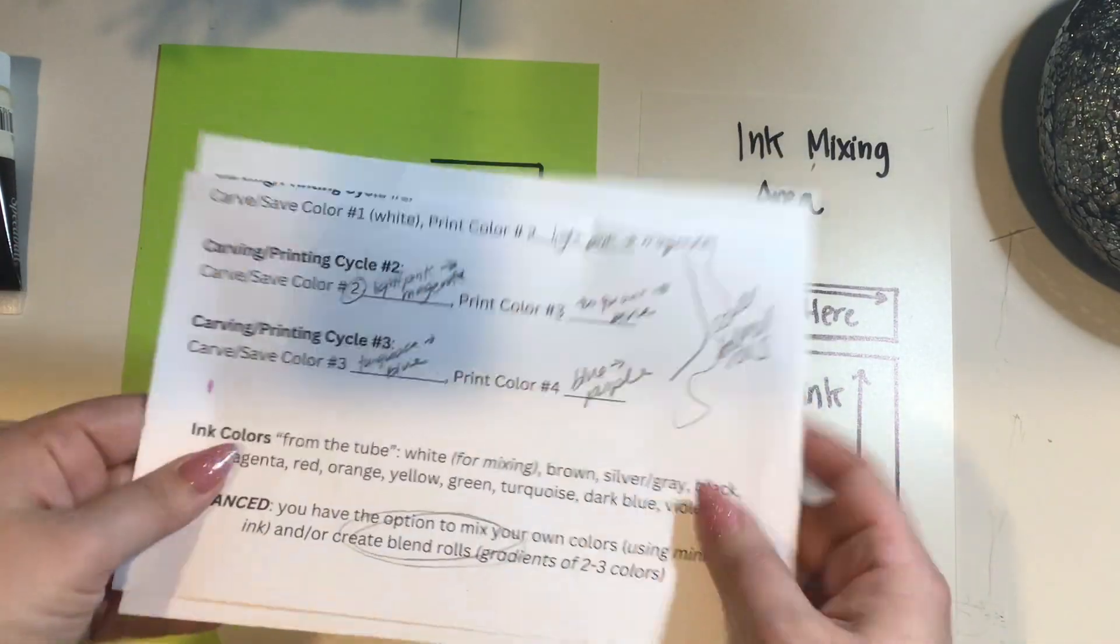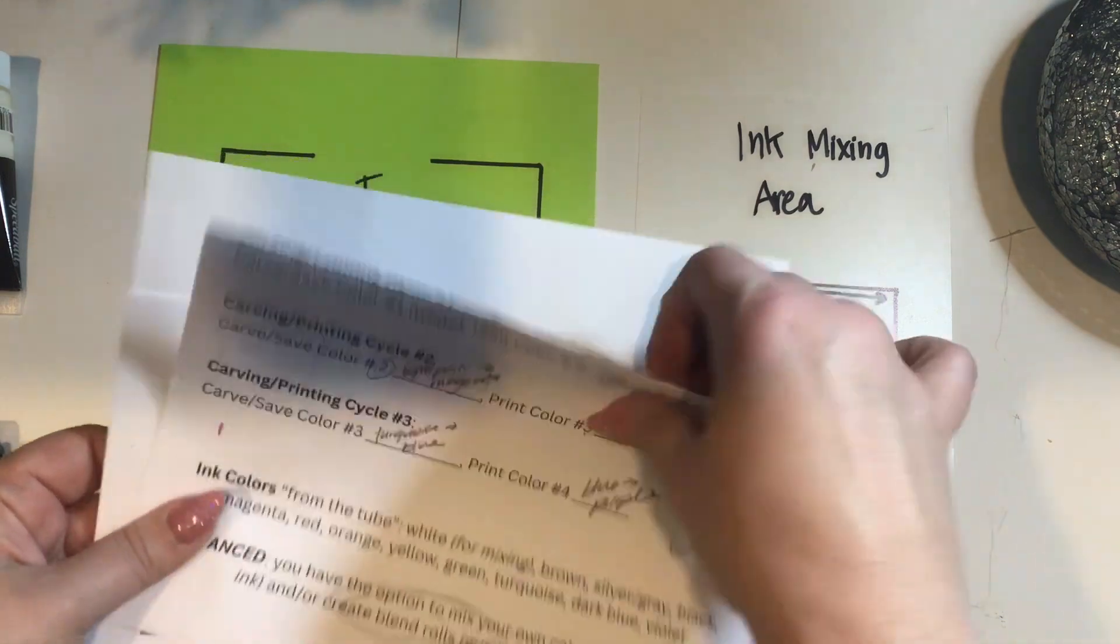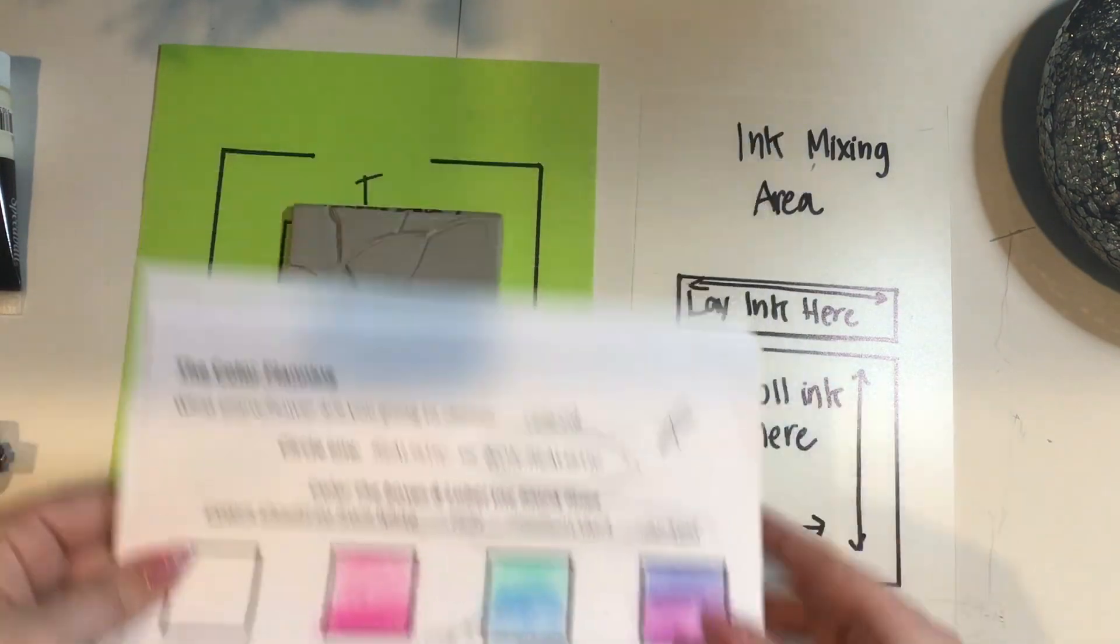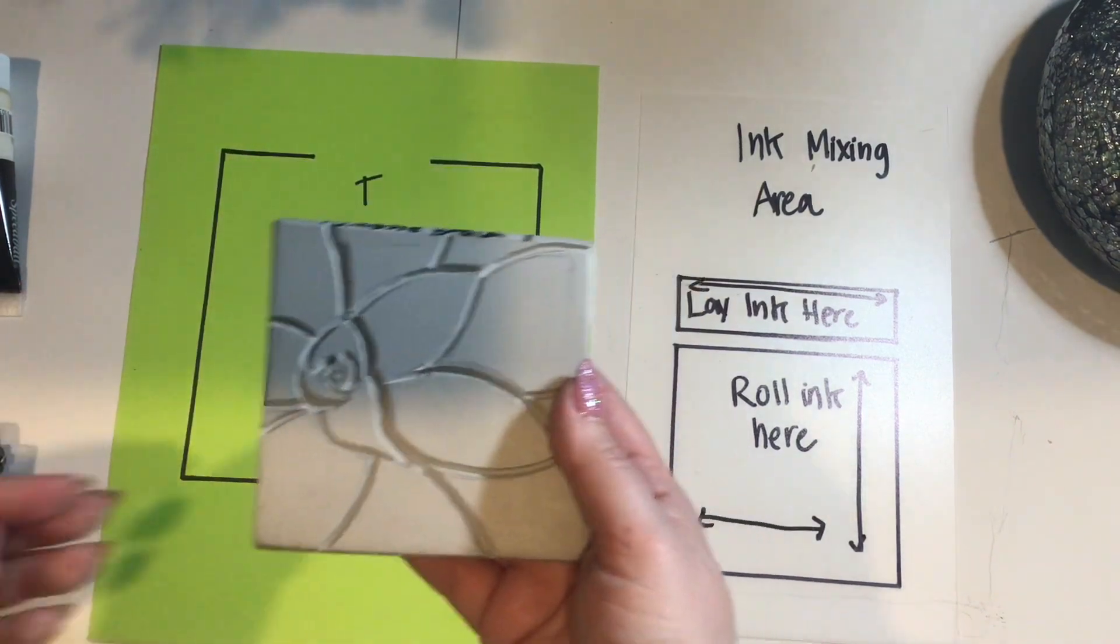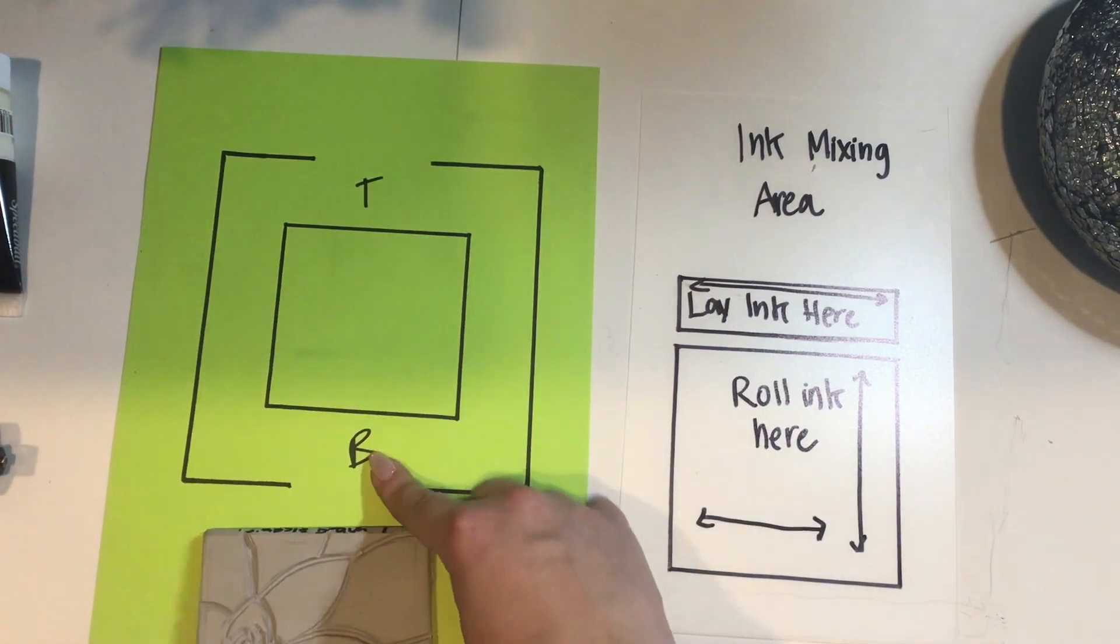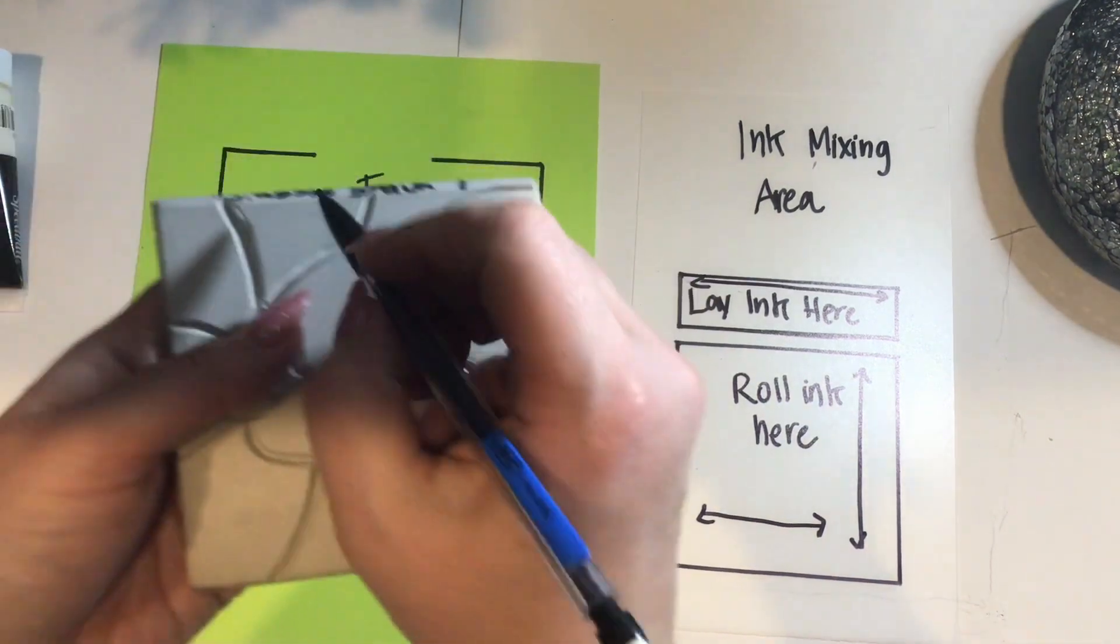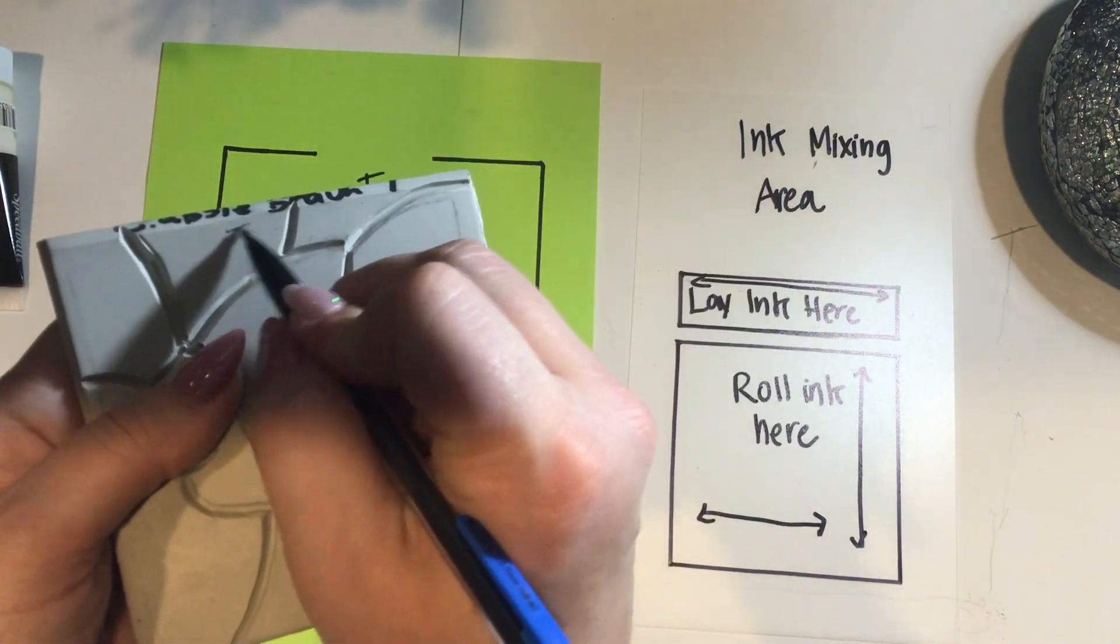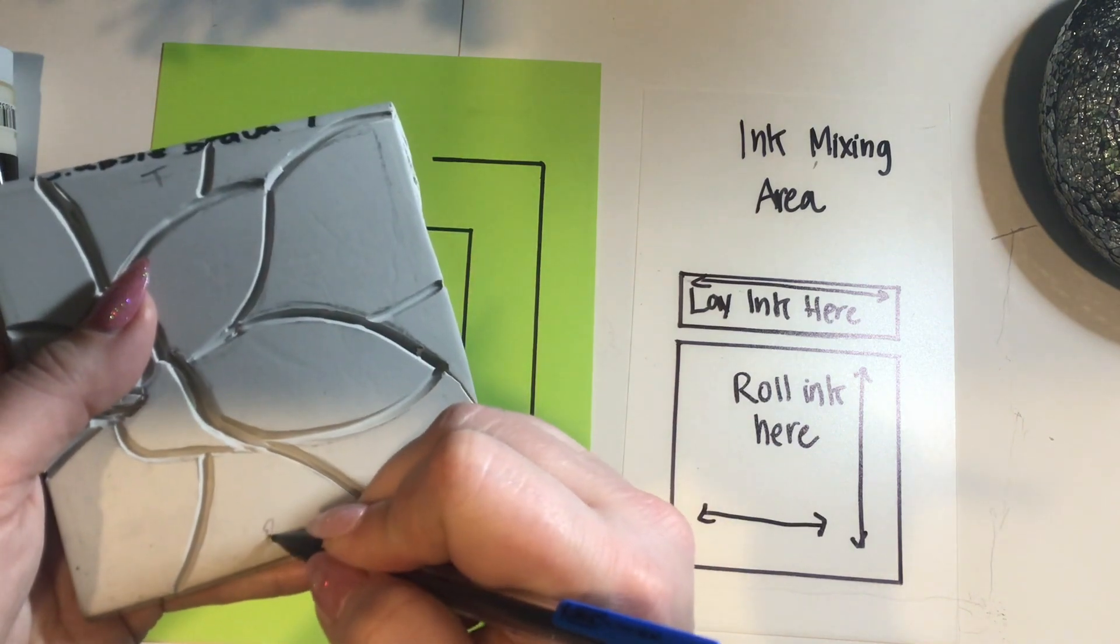We've already carved our white space and now we're printing our color two. For me, that happens to be pink. Make sure you refer to your own plan throughout this process. To ensure we're always printing correct top and bottom, put with pencil please a T at the top and a B at the bottom. You're going to do this on both sides.